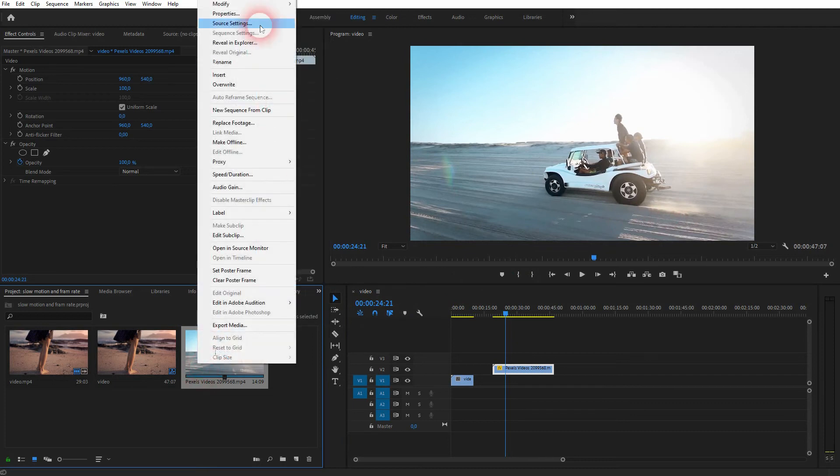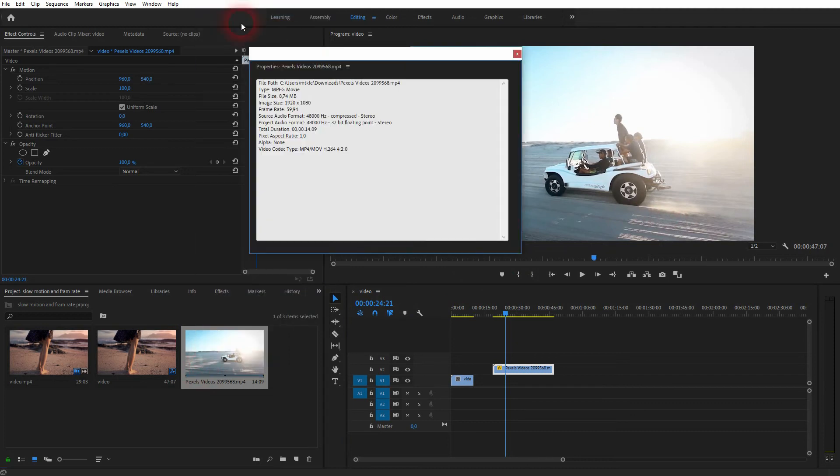Let me right click on that file properties. And you can see it has close to 60 frames per second. And therefore we can easily add this 50% slow motion effect to it.